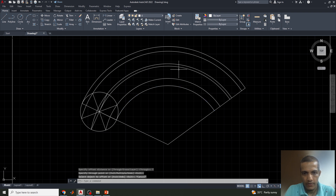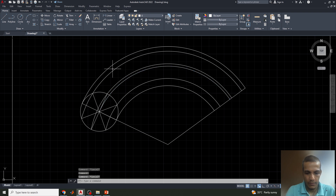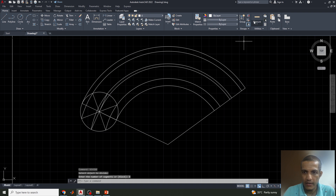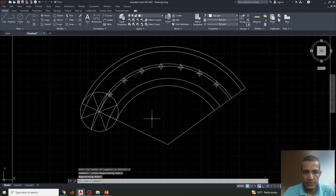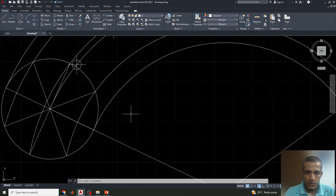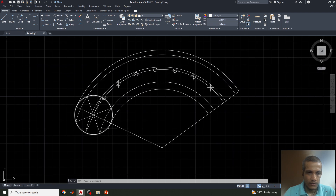This is the center arc. Now we have to divide this arc again into equal number of parts. Type Divide, press Enter, select the arc, and enter 8 for the number of parts. Now select the Point Style so you can see the division. The arc is divided into 8 equal angular parts, over which the rolling circle will roll along the directing circle.